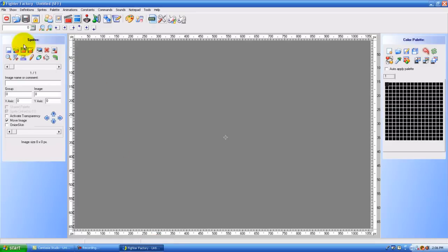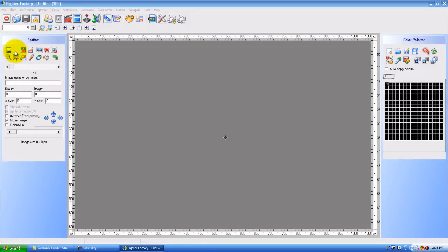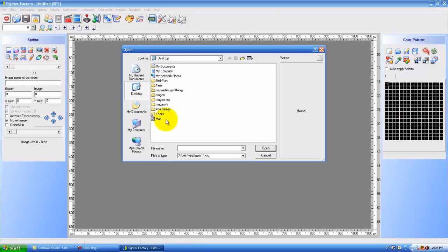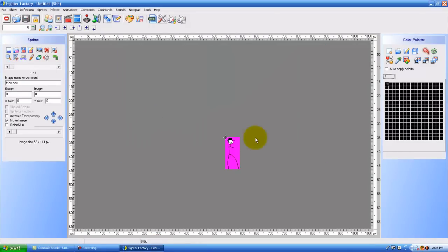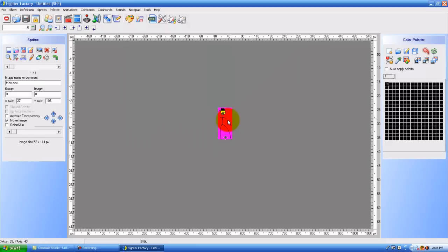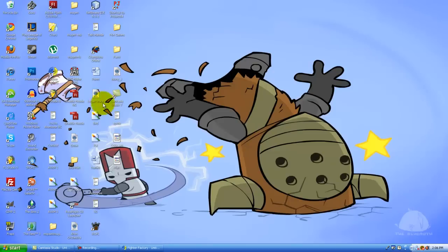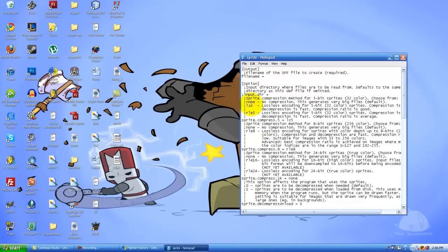I'm going to go to open Fighter Factory. Change the man. Just choose where he wants to go, so he's about here. So right here. Group 0, image 0. Going to this file right here.